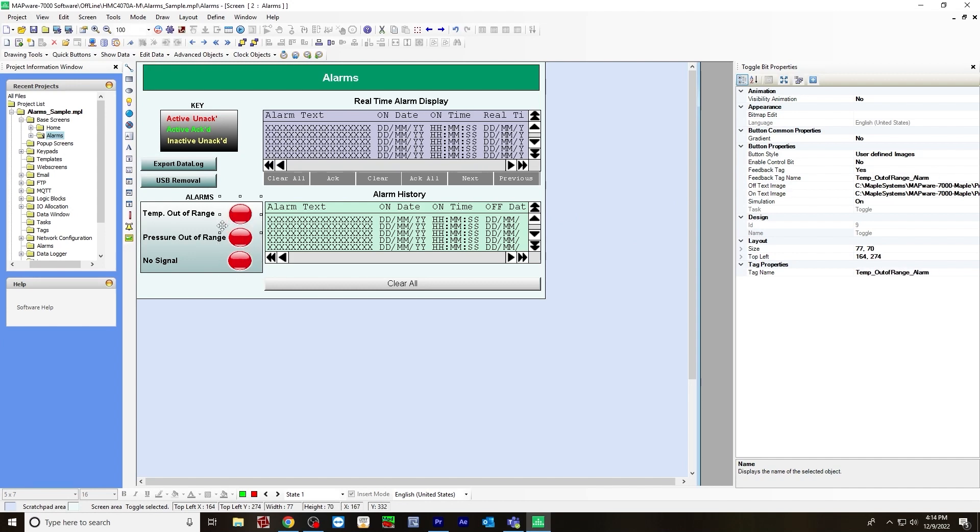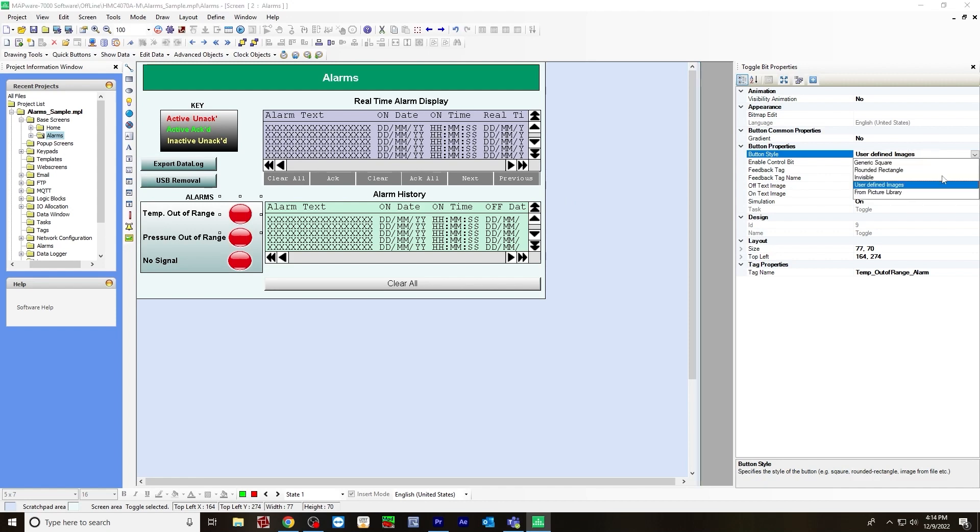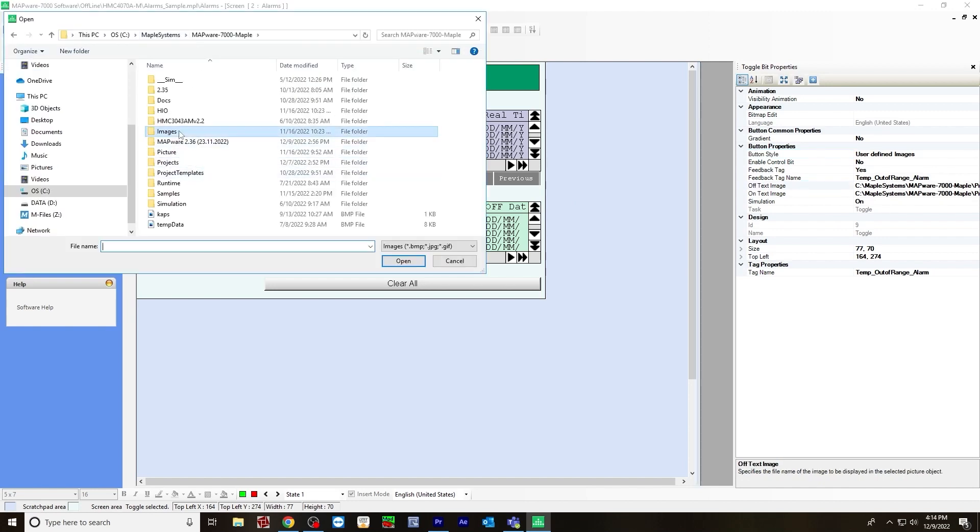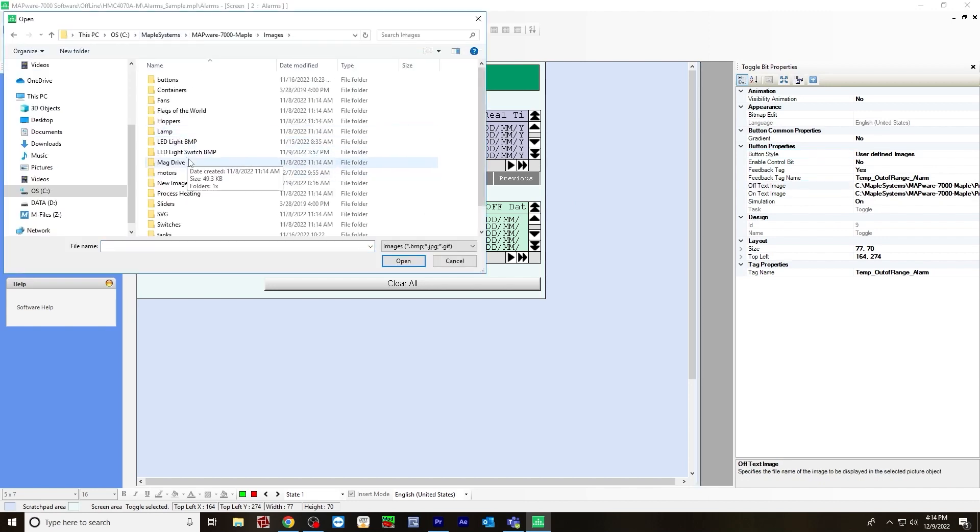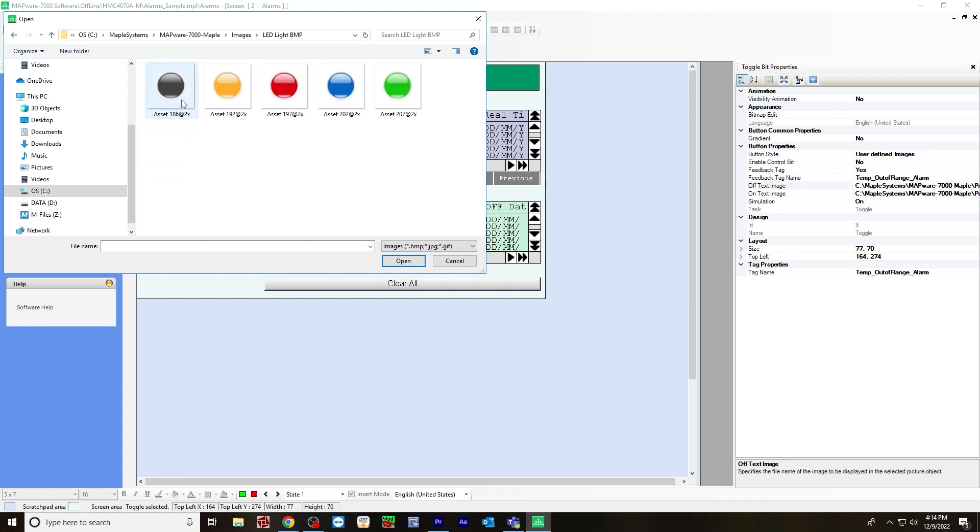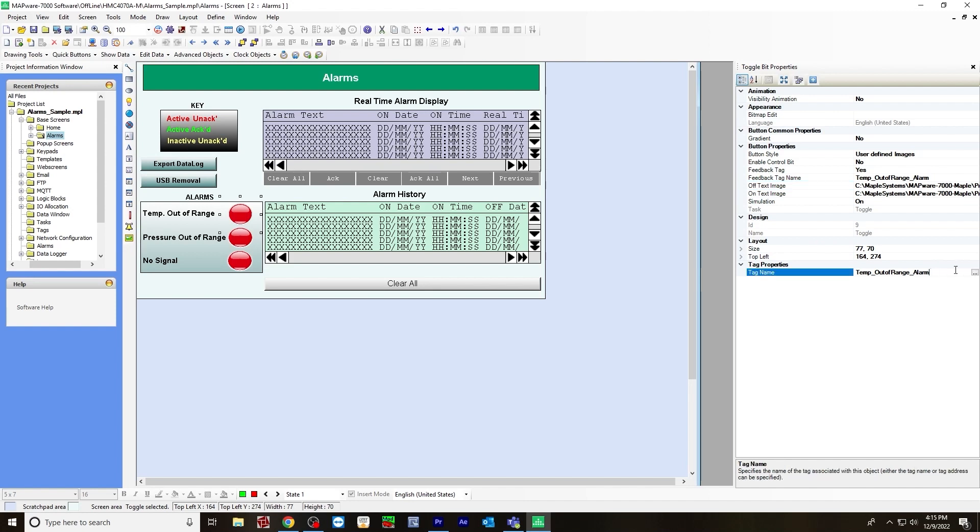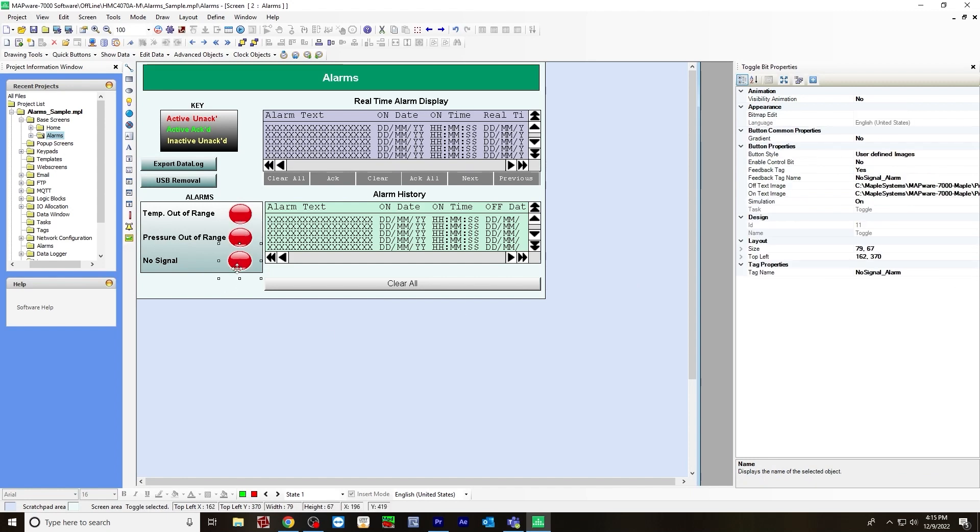These are not pictures you can find in Mapware 7000, they're not default. You have to use the custom picture option. You would go to button style and choose user defined images. For the off text, I chose to use an image from a folder on my PC. The off image is a black button, and the on image is the red that you can see here. For tag name, I selected the tag we created for the actual alarm - temperature out of range alarm tag name, and that's a bool.